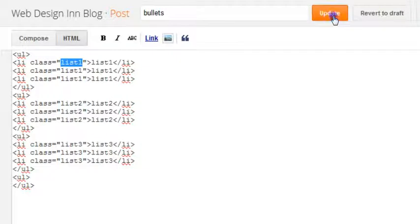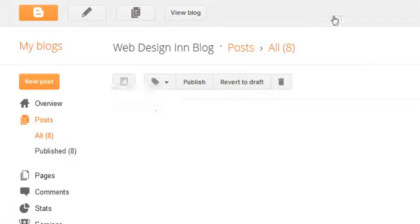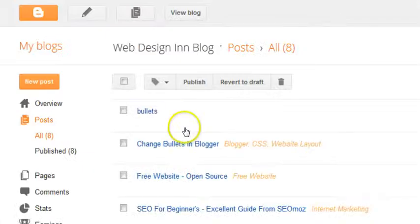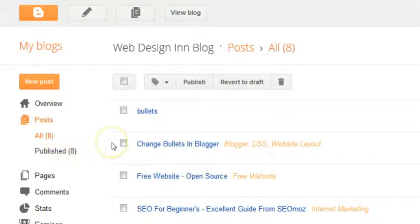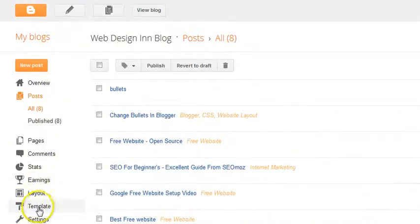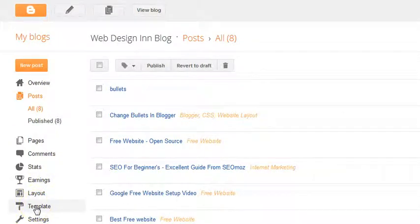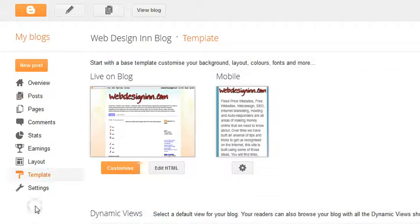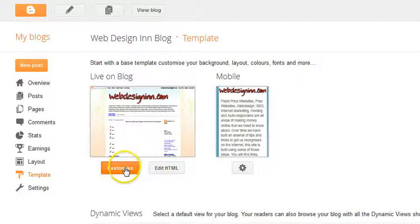So I'll just pause it again. Once you've done this just click update, it brings you back to the dashboard, and what we want to do is click on this tab here, template tab, and then again on the customized tab.